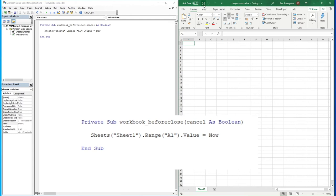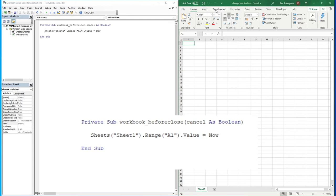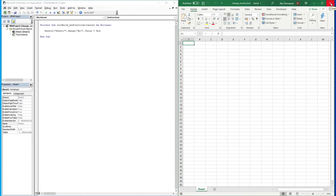I'm going to save the file, but if I close the file, what you'll see is it will add the date into cell A1, and because a change has happened, it will now ask me if I want to save the changes. I'll click yes and it will save the file for me.